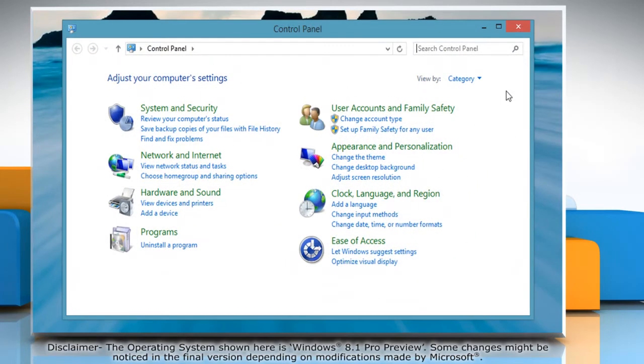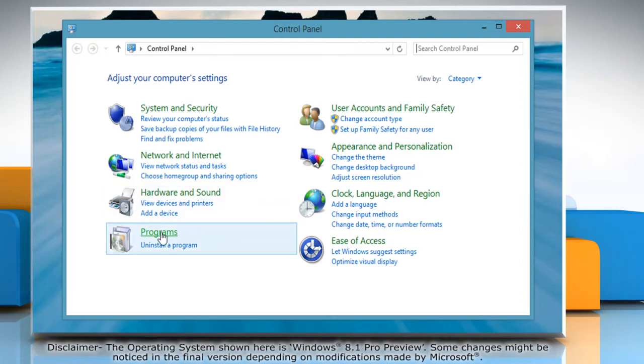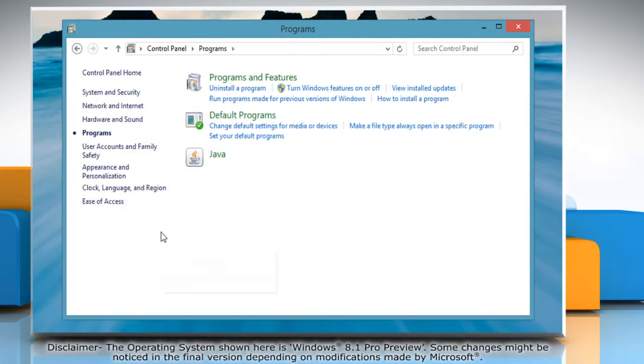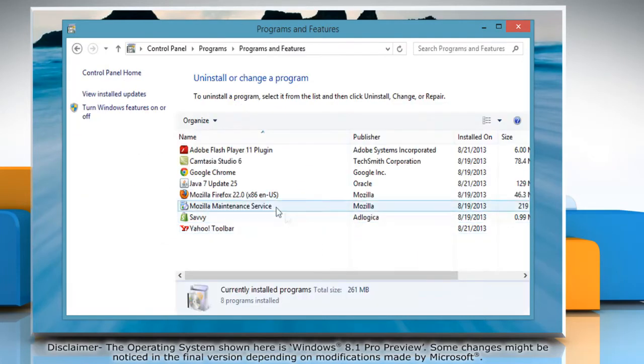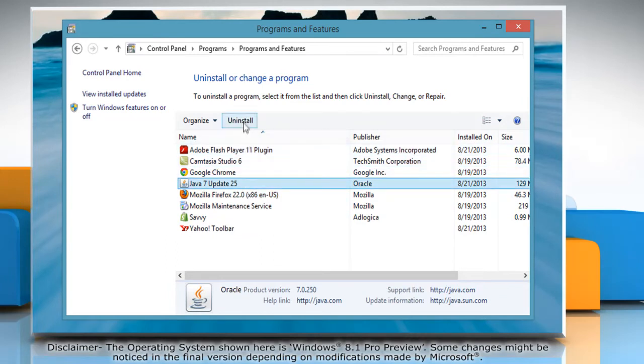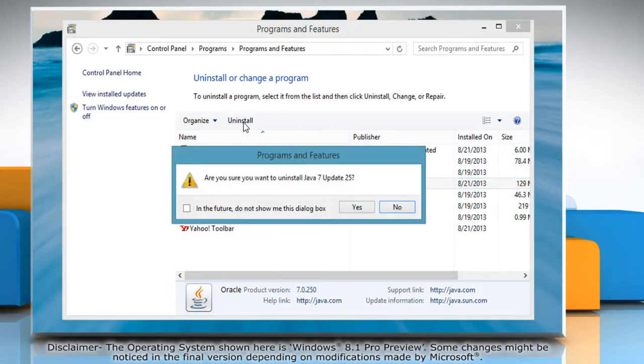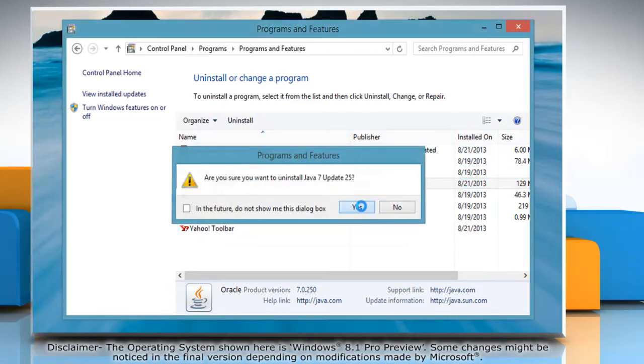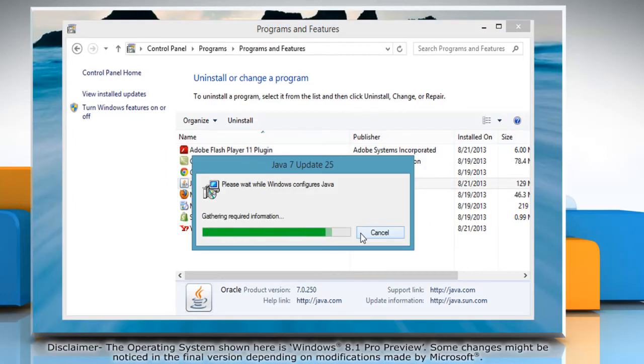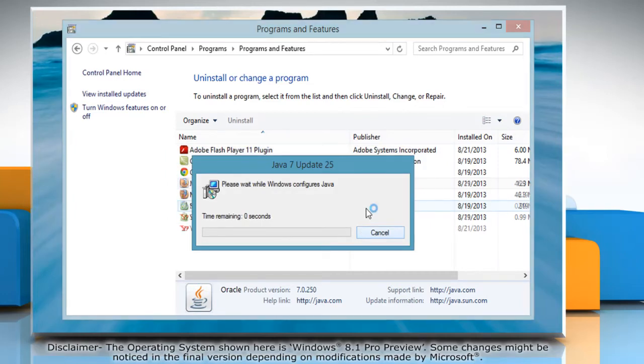On the Control Panel window that opens, click on Programs and then click Programs and Features. Select Java from the list and then click Uninstall. On the Confirmation window, click on Yes and wait for the completion of the uninstallation process.